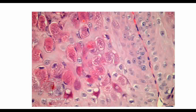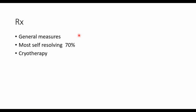These intracytoplasmic inclusions are called molluscum bodies, also known as intracytoplasmic inclusion bodies. Important MCQ point: molluscum contagiosum produces intracytoplasmic inclusion bodies. If an option says intranuclear inclusion bodies, that is wrong — always go for intracytoplasmic.